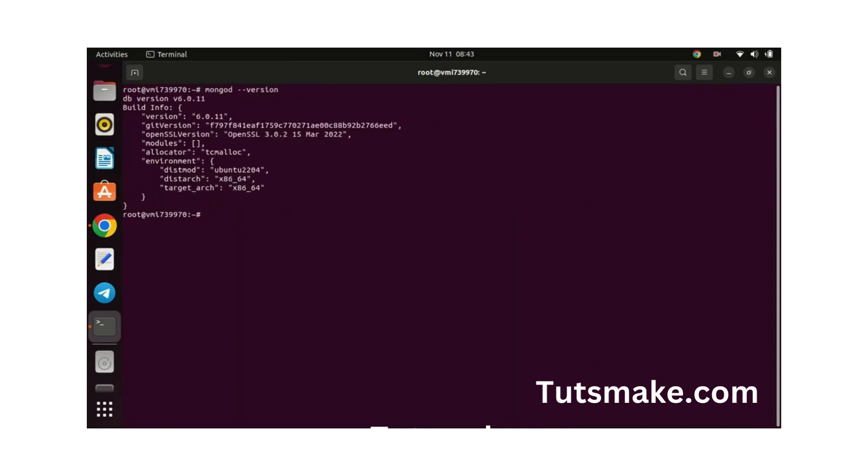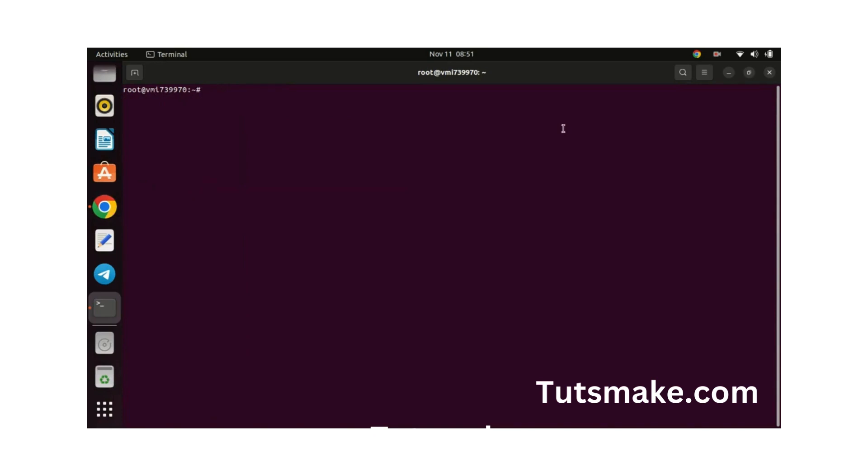You can check the version you have installed by running this command. To access the Mongo command line run this command.